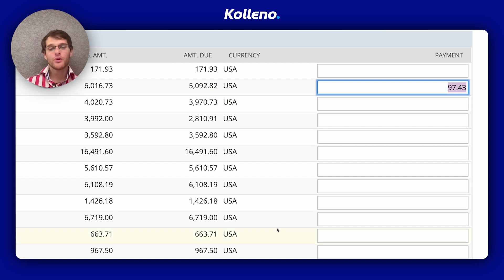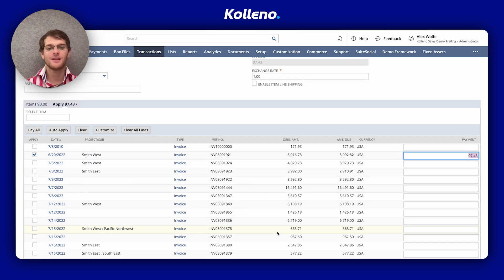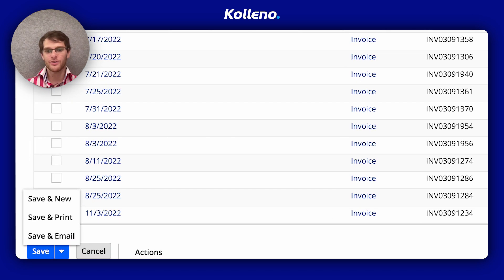Remember that if you're using the multiple currencies feature, only invoices or sales in the same currency as the credit memo will be displayed. Once you're done, you just click on save here.